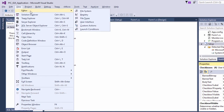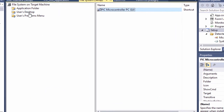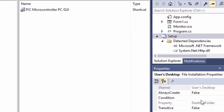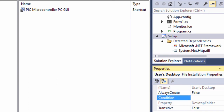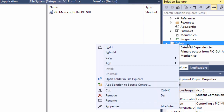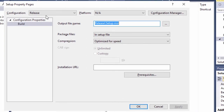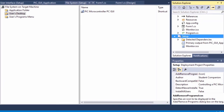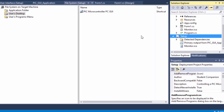Click on View, Editor, and return to the file system. Click on User Desktop. Under the properties, you've got the Condition property — this specifies a Windows installer condition that must be satisfied and evaluated as true for the selected item to be installed. We're going to set it to the name of that checkbox property, which was PICGUILINK. Lastly, right-click Setup Properties. We're going to set the configuration to Release — it's no longer in debug mode. These are all the steps we need to generate an .exe file.